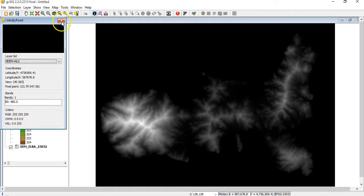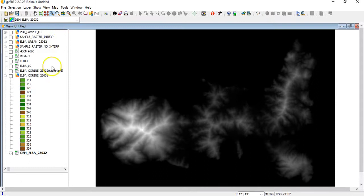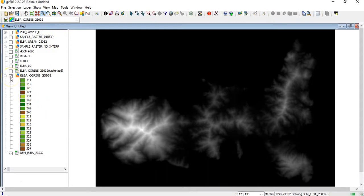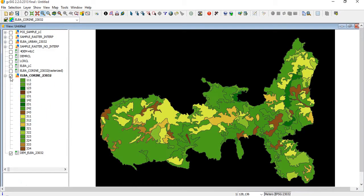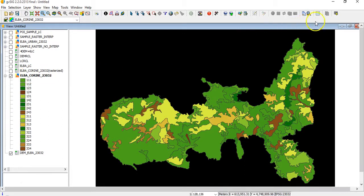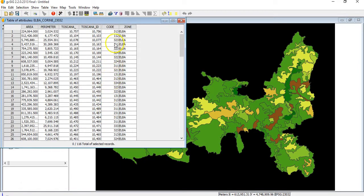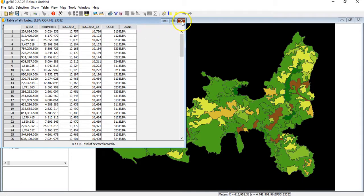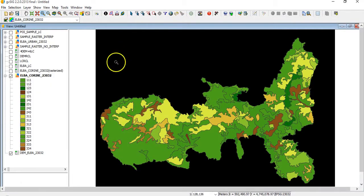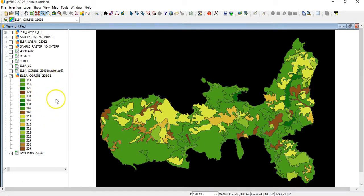Moreover I have loaded as well the Corine classification land cover classification. If you look at the table, you have this field called code. That means the land cover classification according to the Corine system. Then I want to rasterize this vector layer into a raster layer.